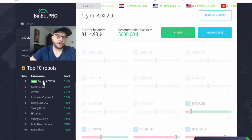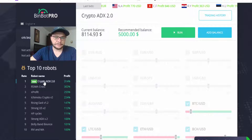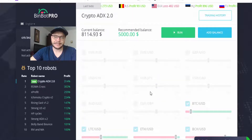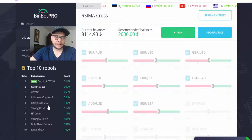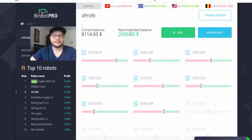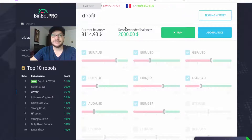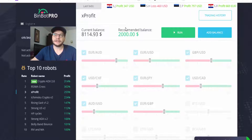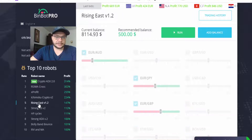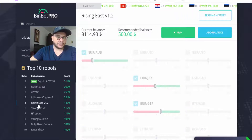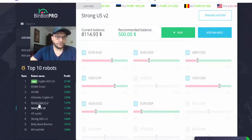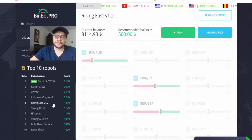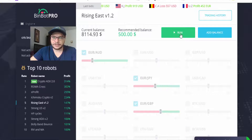If you are using the first four robots, the recommended balance depends on your region. For example, Crypto ADX2, which trades Bitcoin and cryptos, recommends $5,000. RSMA Cross recommends $2,000, but this may vary by area. You can trade with $250 — there is no problem. Ikimoku Crypto also recommends $2,000. Starting from Rising East, the recommended balance is $500. I will start with Rising East and Strong V2 today because they use only a small part of my balance.